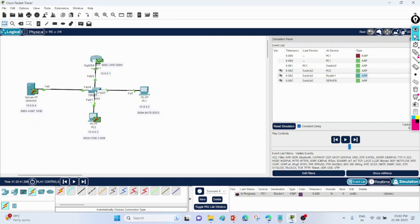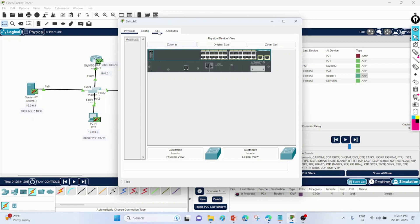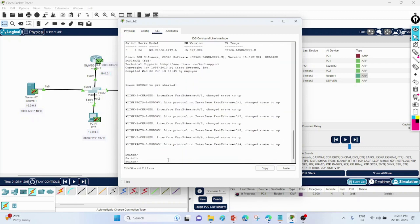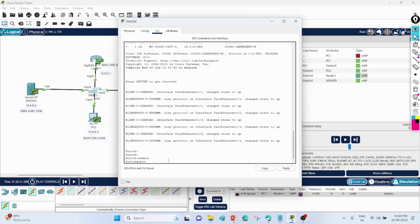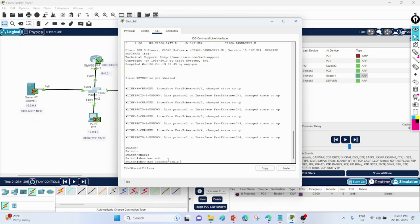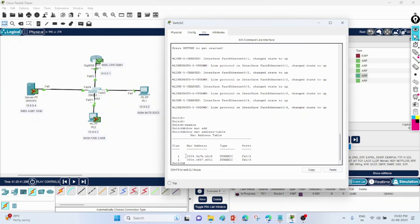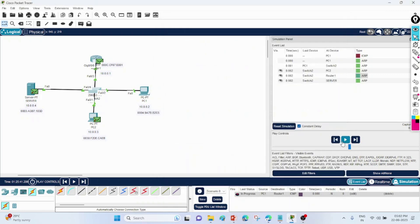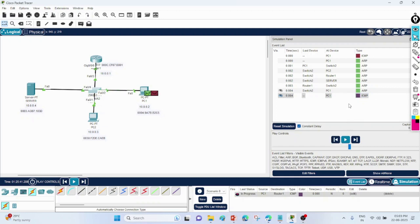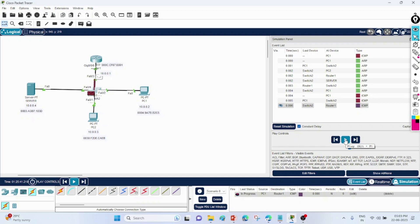Let's also check the MAC address table of the switch. Go to the switch CLI, enable, and write 'show mac address-table'. Here it has fa0/2's MAC address and fa0/3's MAC address — it has learned both MAC addresses. Now the ARP packet will reach PC1 directly, and it is very easy for the switch to transfer the ICMP packet from PC1 to the router.